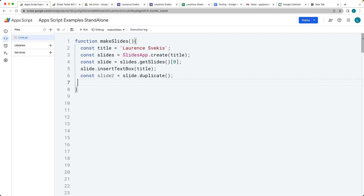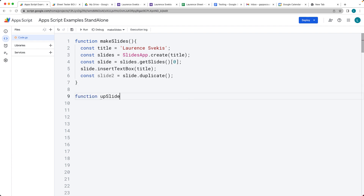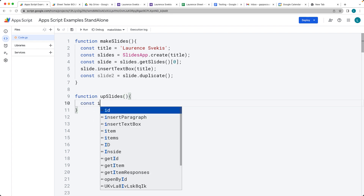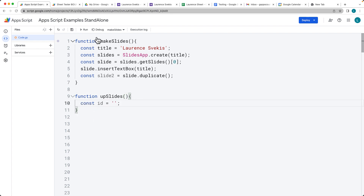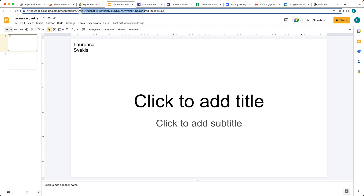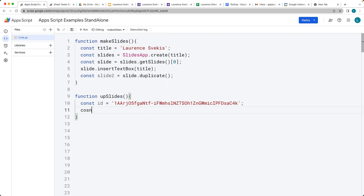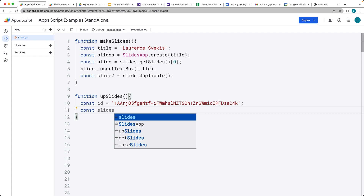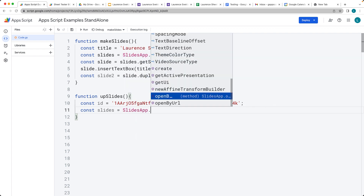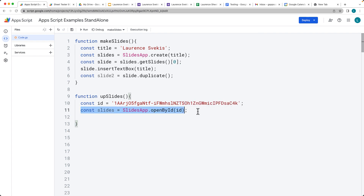You can also update existing slides. We just need to have the slide ID. We'll create an upSlides variable, and for that we need an ID value for the slide file. Select one of the presentations we just created, go into the web URL, and copy the ID from the slide URL at the top. Then using SlidesApp.openById(id), we get the same slides object and we're ready to add slides to it.